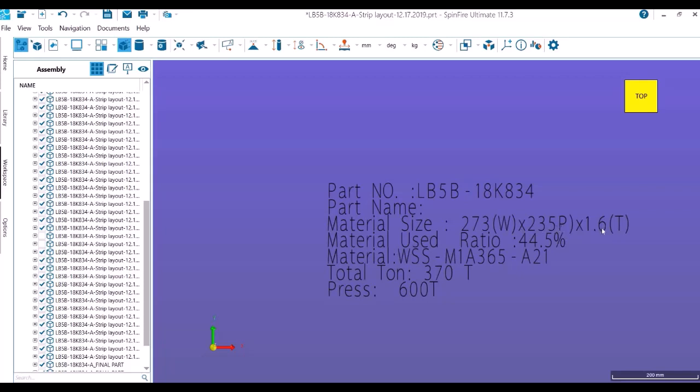You can see material utilization ratio is 44.5 percent. The total tonnage we got from simulation is 370 ton. Based on this, the nearest available suitable press we selected was 600 ton.